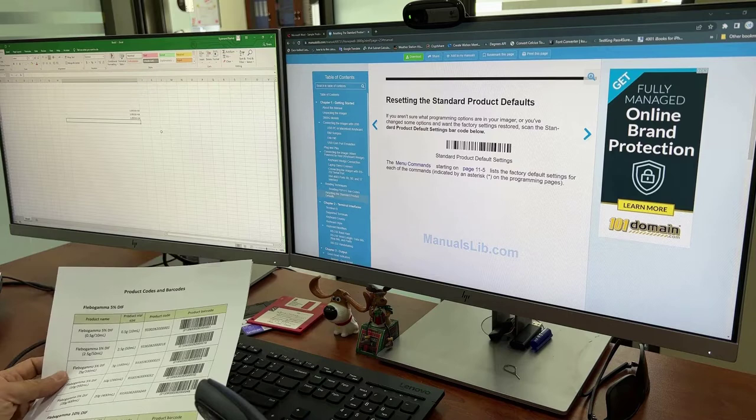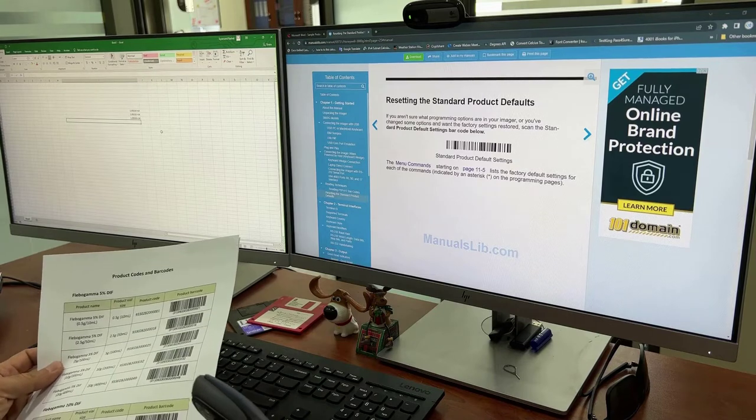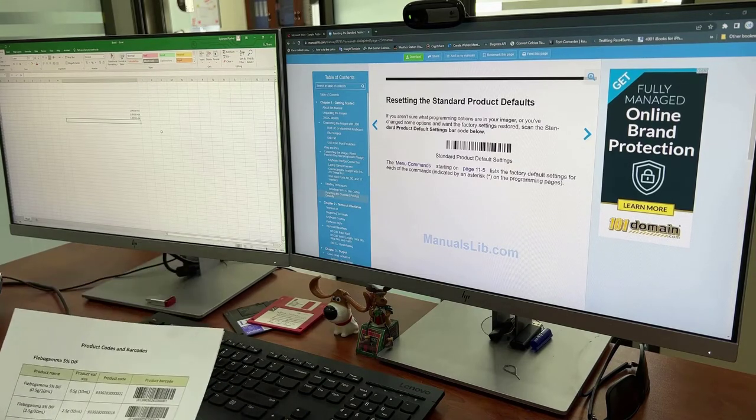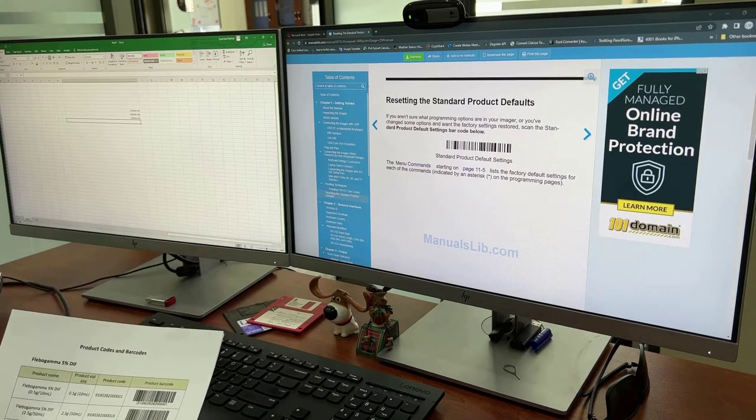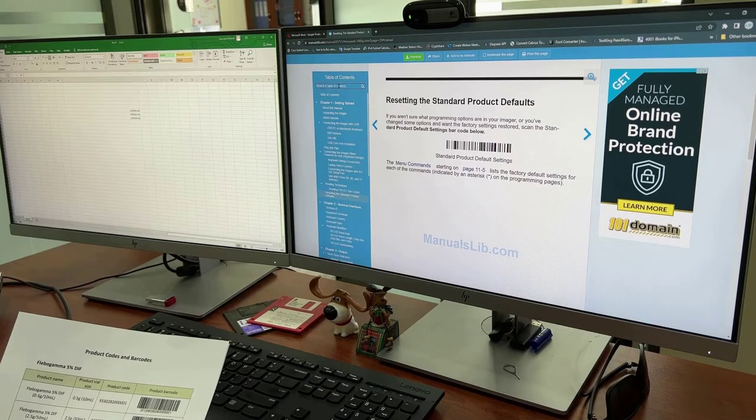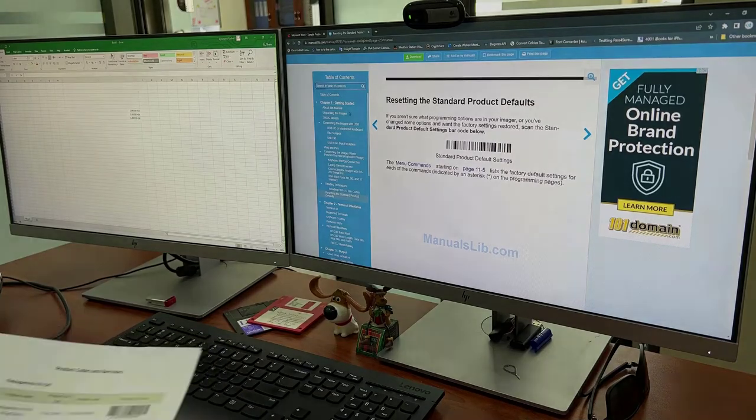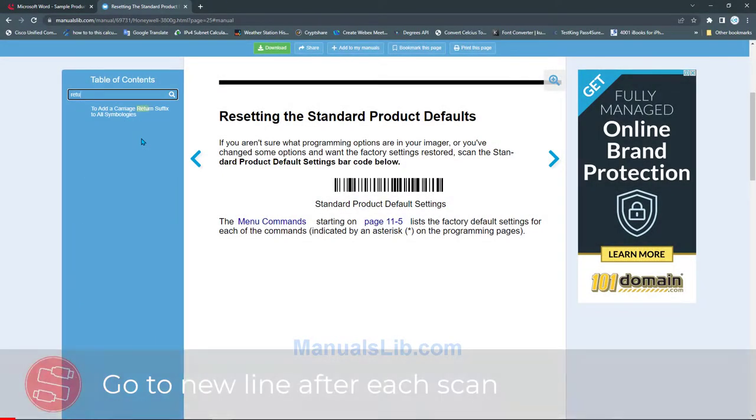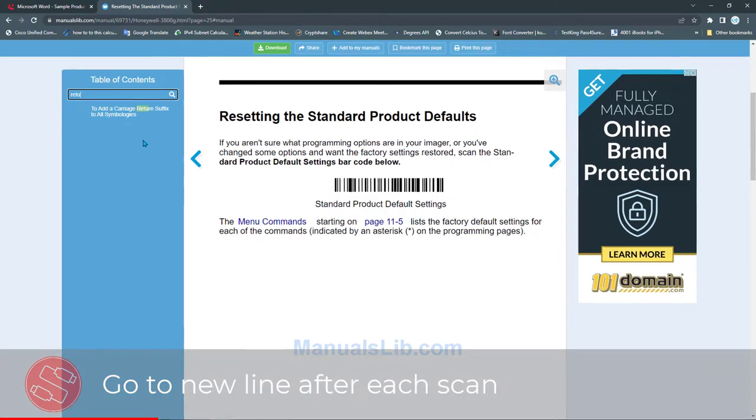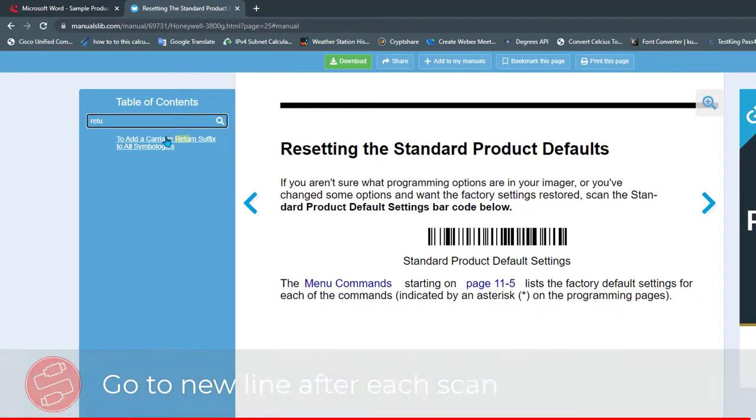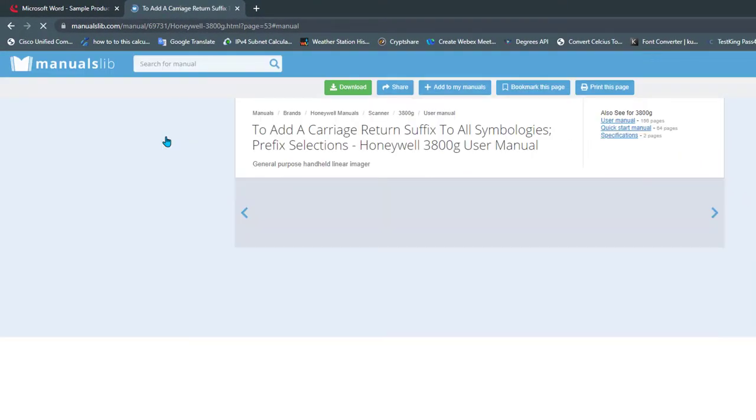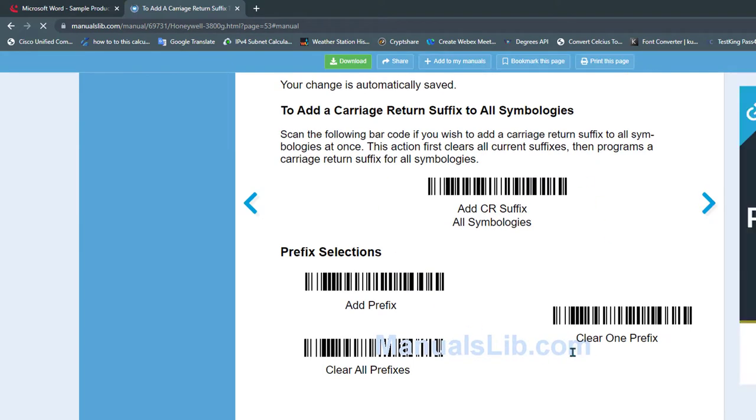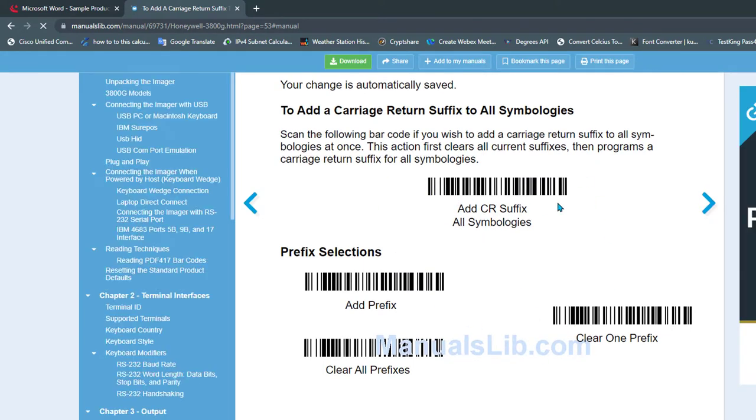To make this faster, we go back to our user manual. In the search bar we write 'return' and we have one suggestion that says to add a carriage return suffix. Click on that link and you get the page like this. The first barcode has written underneath it 'Add CR Suffix'.